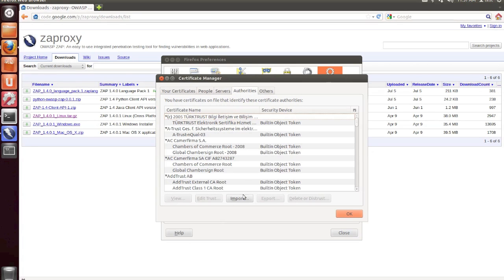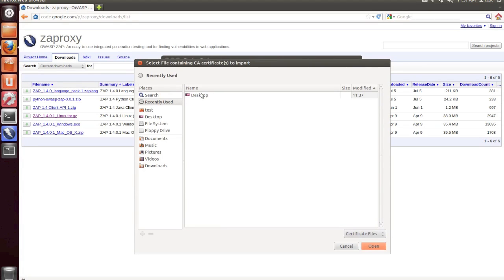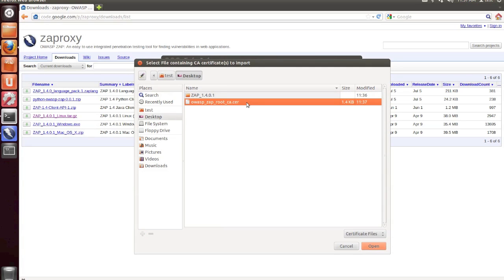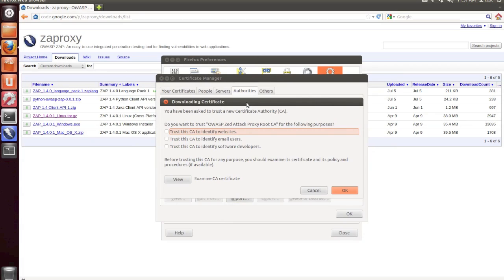And then we're going to import a certificate. And we're going to locate the .cer file that you saved from within Zap and open that.